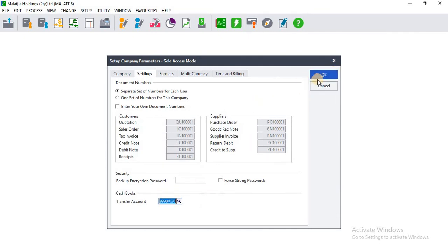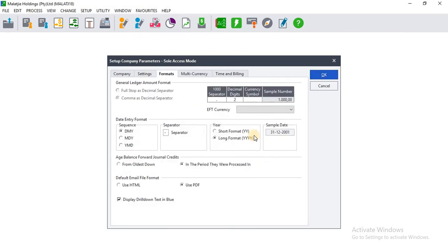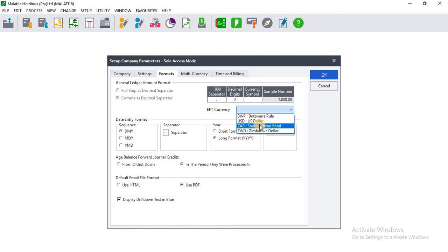We are told to set up account 999-0020, which is the Bank Transfer account. Click Enter, then click OK. We also need to set the currency the company will be using — let's say it's the South African Rand — then click OK.